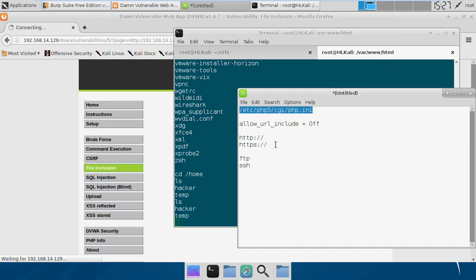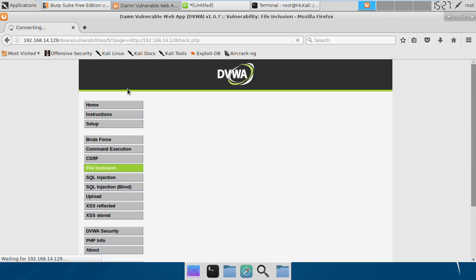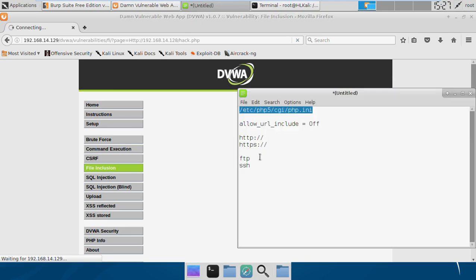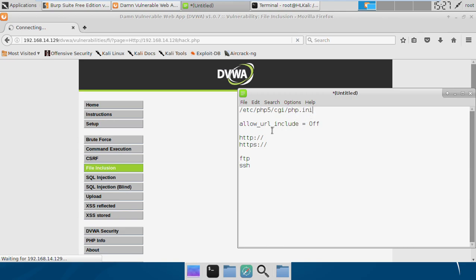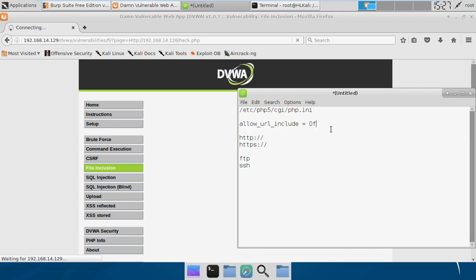One more thing: in order to reproduce the same results which I'm doing, you need to have your php.ini file configured to allow include URL. You have to go to /etc/php5/cgi/php.ini file and make it turn on if it's off, so you're able to perform the same thing I'm doing.